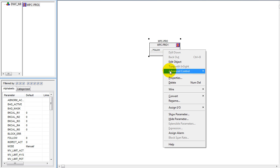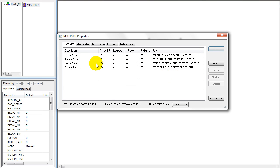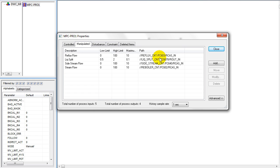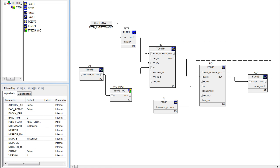Model predictive control is embedded within the control system. Here we're examining the setup of the control. Our control parameters are the four temperatures that indicate properties of the column. Our manipulated parameters are the flows — the flow setpoints of flow control loops associated with the column. By changing the mode, we can then adjust the flows of the independent flow loops.